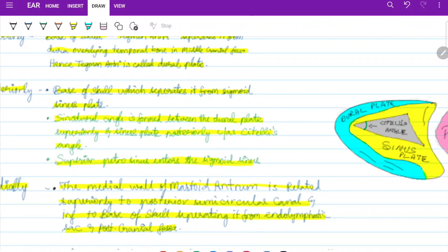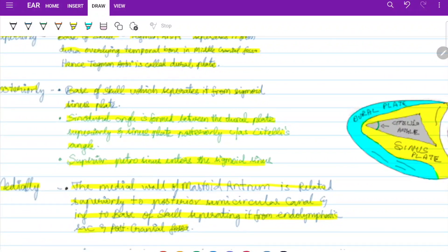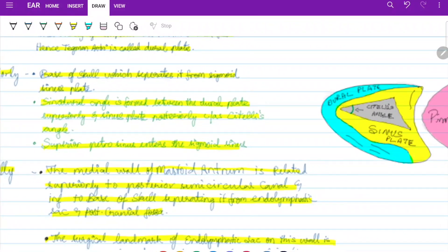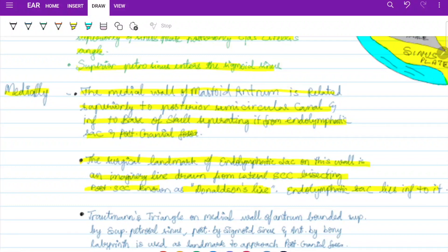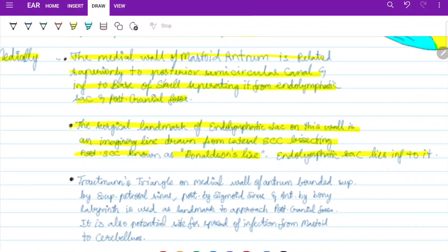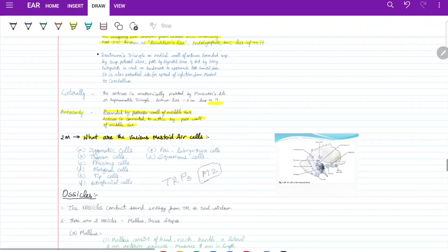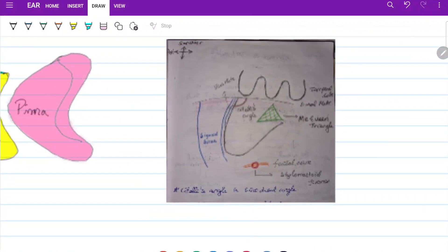The sinodural angle is formed between the dural plate superiorly and the sinus plate posteriorly — this is called Citelli's angle. The medial wall of the mastoid antrum is related superiorly to the posterior semicircular canal, and inferiorly to the base of skull, separating it from the endolymphatic sac and posterior cranial fossa. The surgical landmark for the endolymphatic sac is Donaldson's line — an imaginary line drawn from the lateral semicircular canal bisecting the posterior semicircular canal.